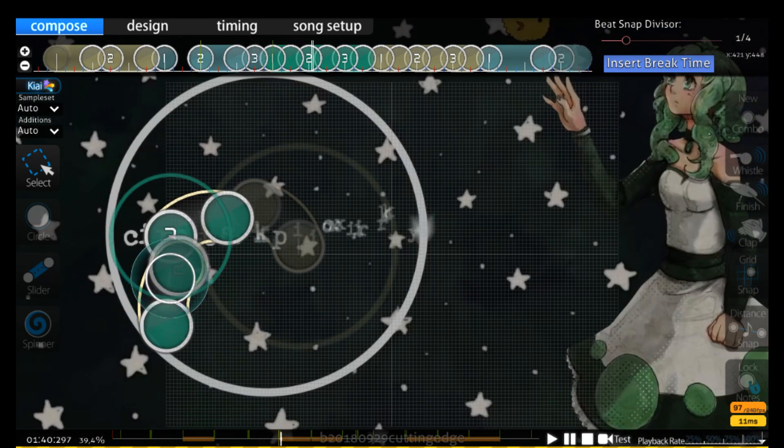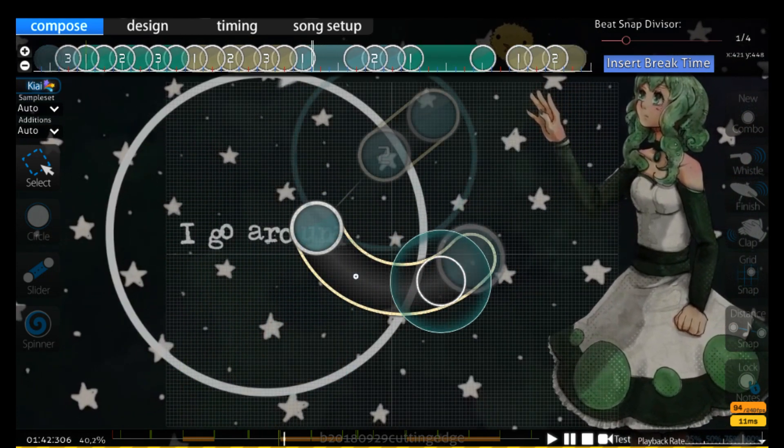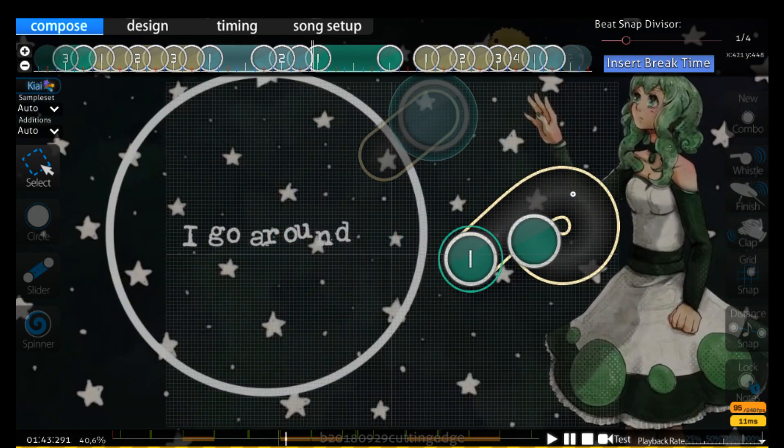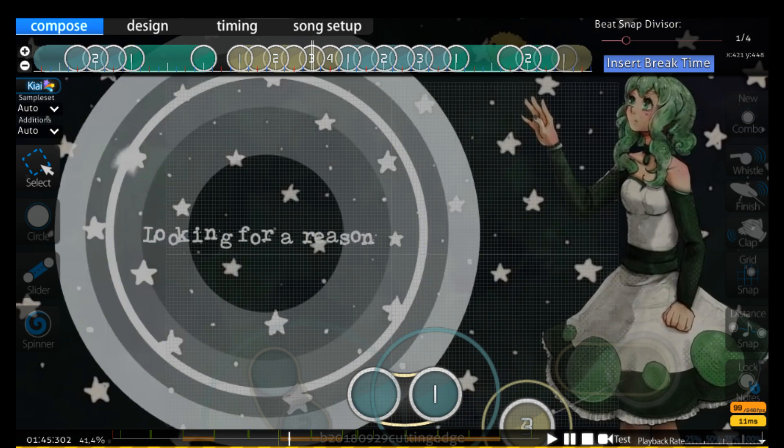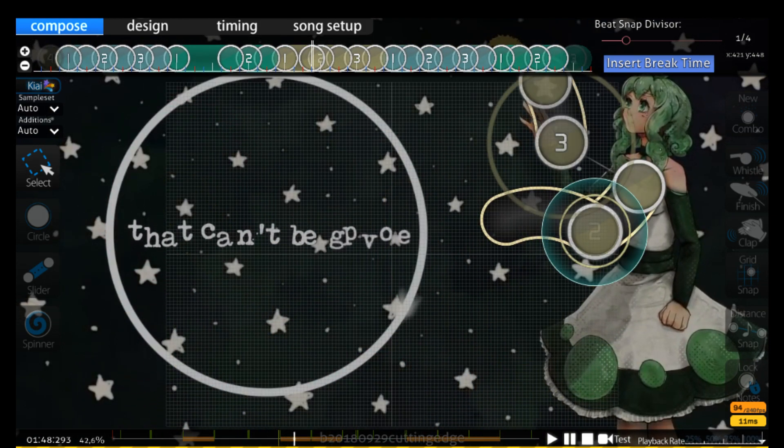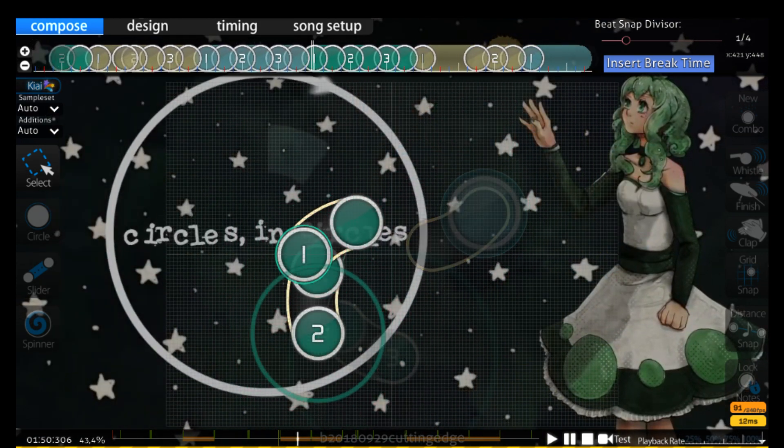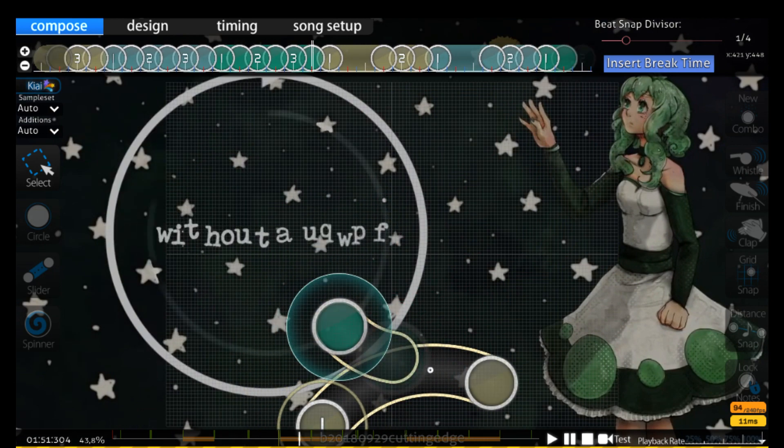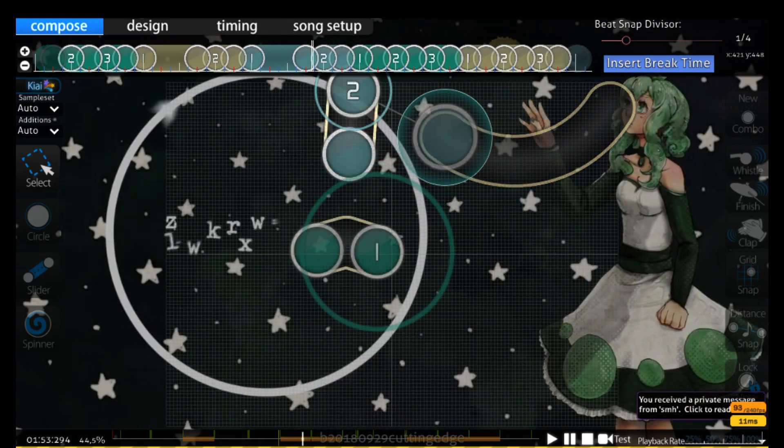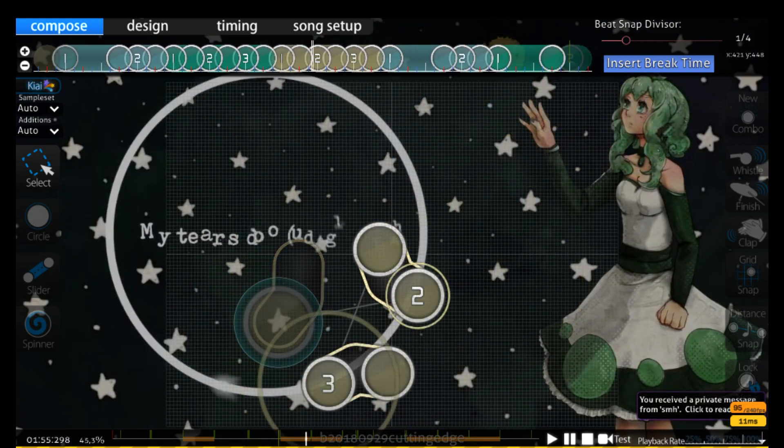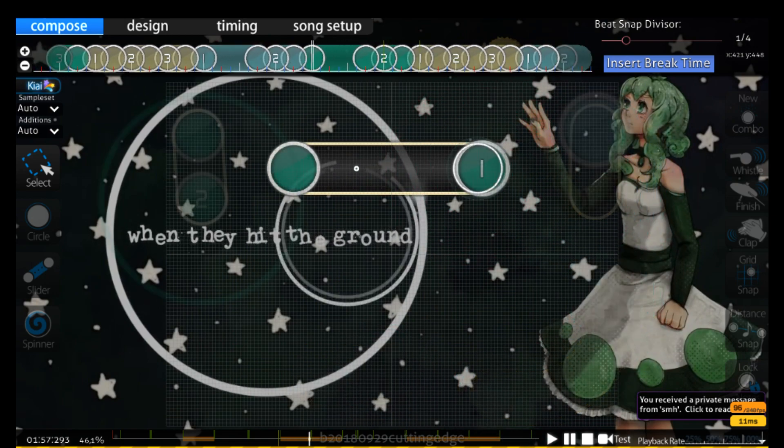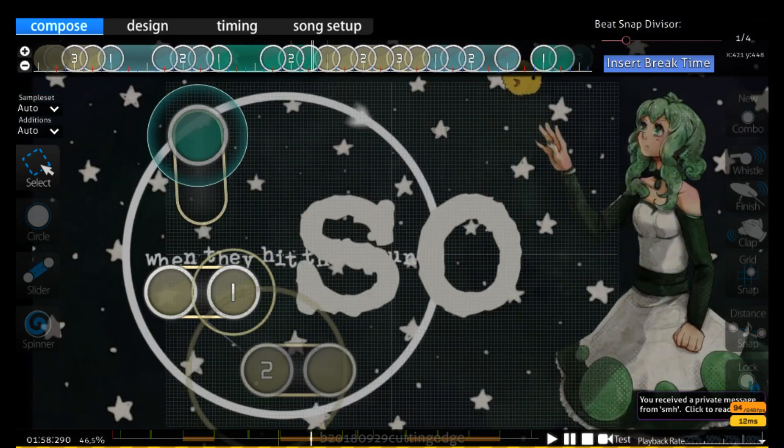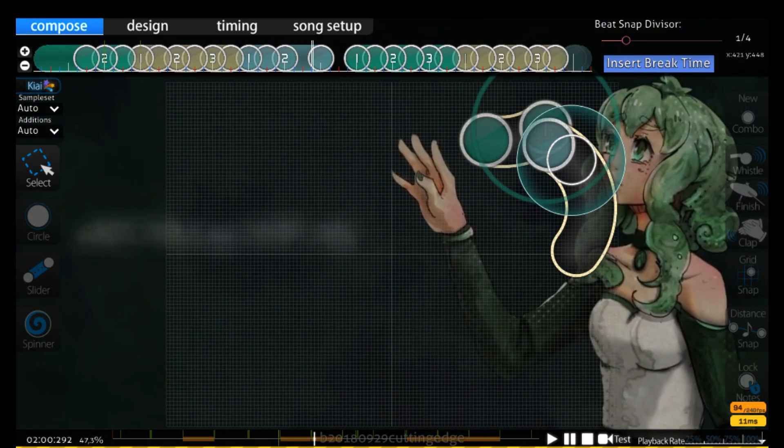Circles and circles I go around, looking for a reason that can't be found. Circles and circles I go astray. My fears can be hard when they hit the ground. So come keep my alarm.